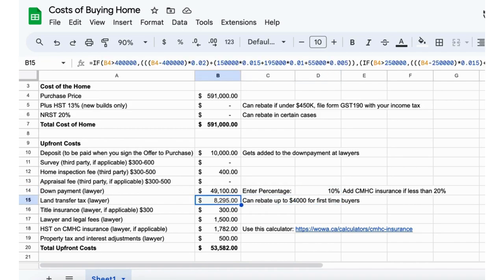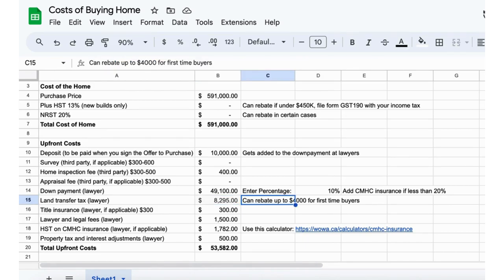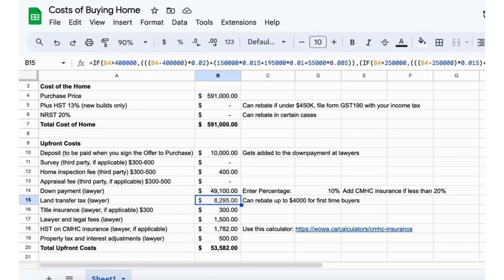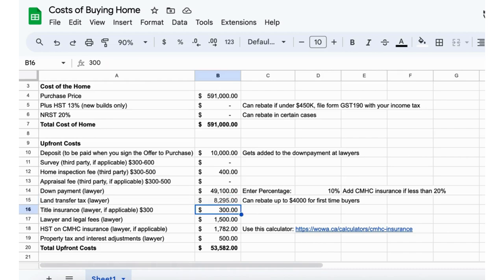We're over $500,000, so that's why we're going with 10% rather than 5%. Then the land transfer tax was just calculated, it's going to be $8,295. You'll probably rebate up to $4,000 if you're a first-time homebuyer here in Ontario.